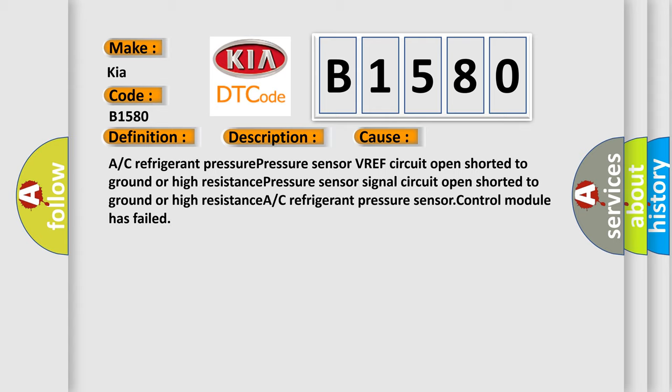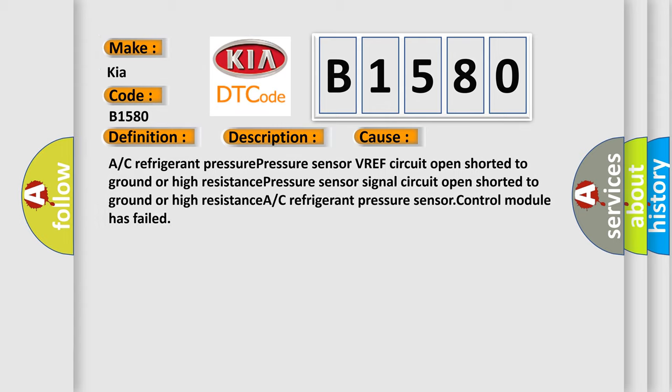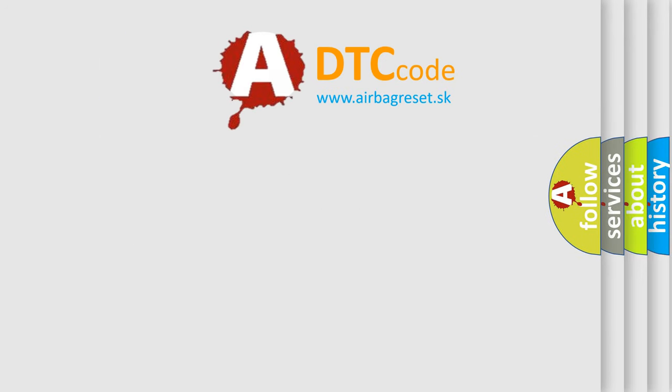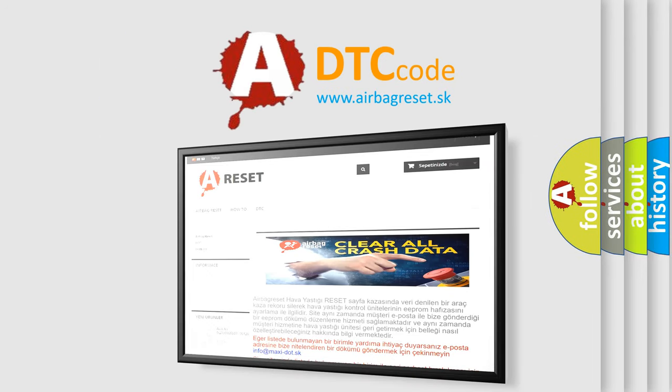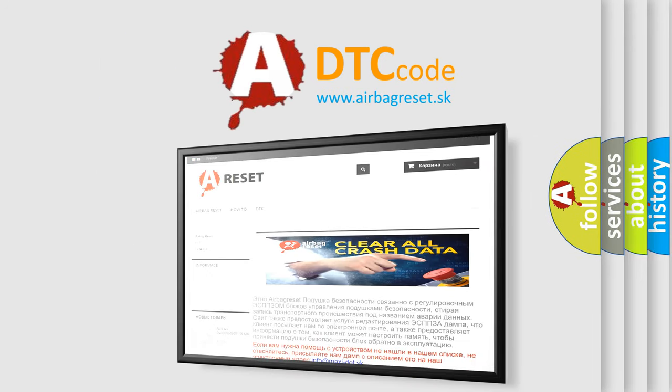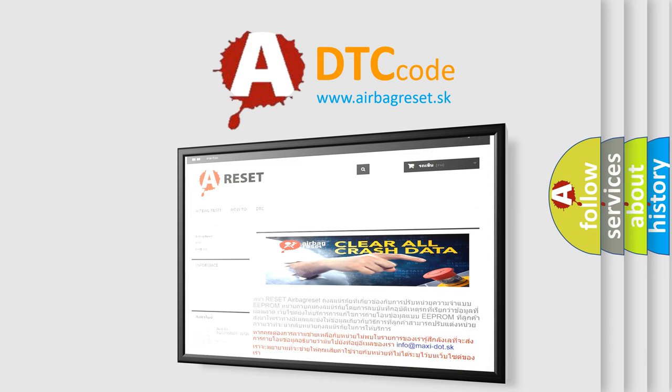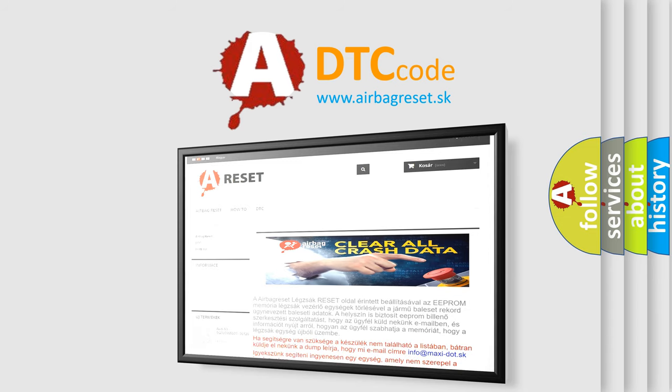The airbag reset website aims to provide information in 52 languages. Thank you for your attention and stay tuned for the next video.